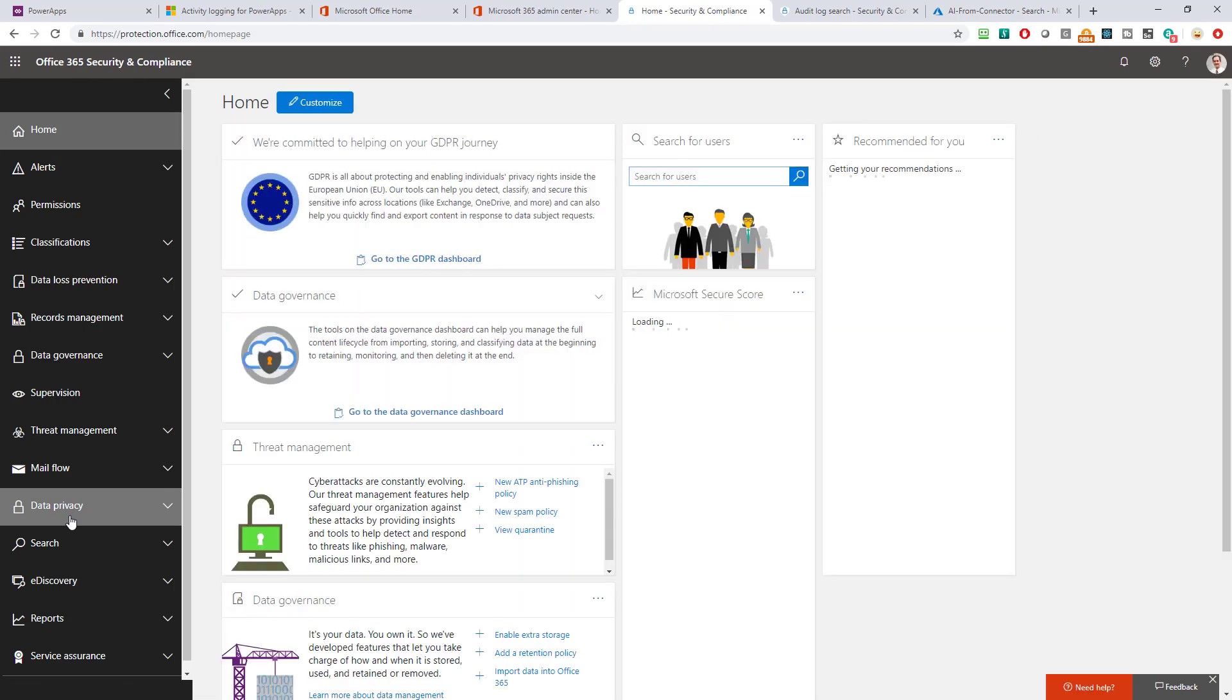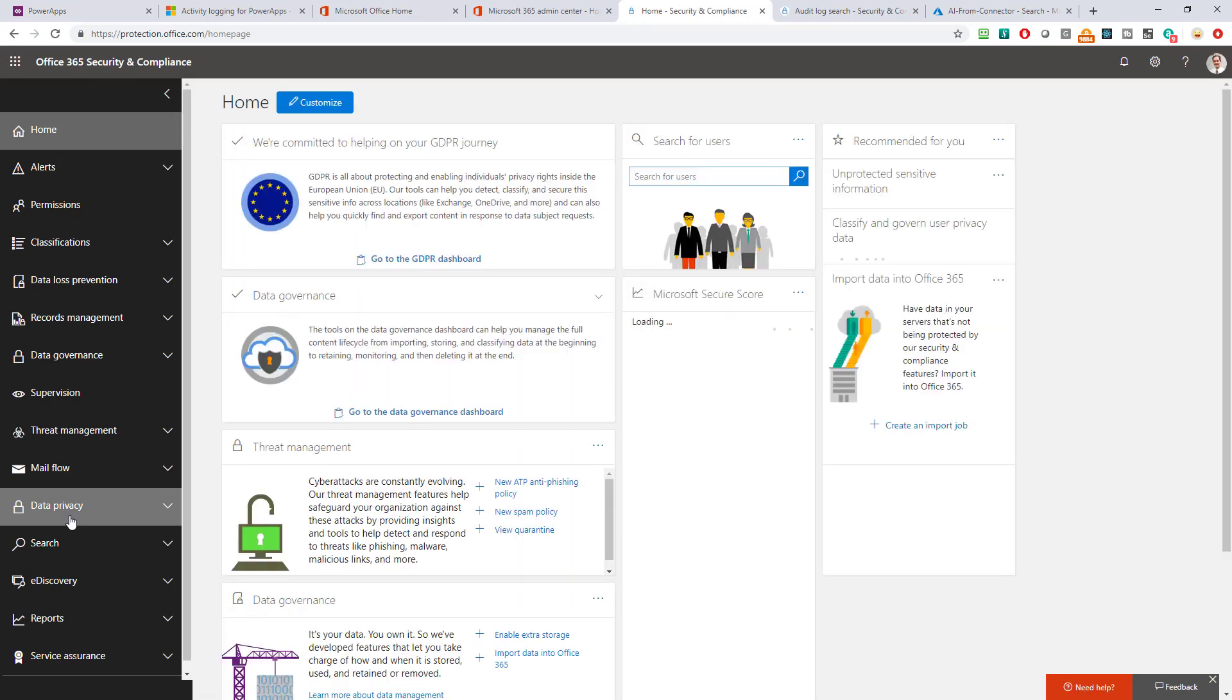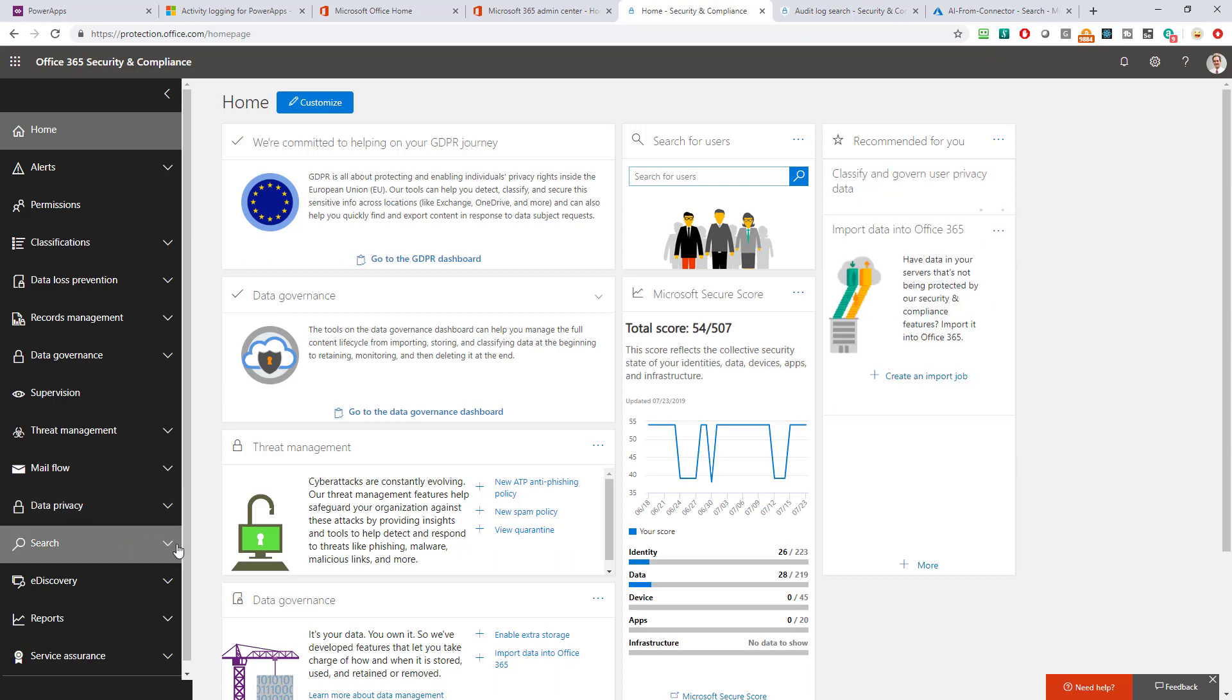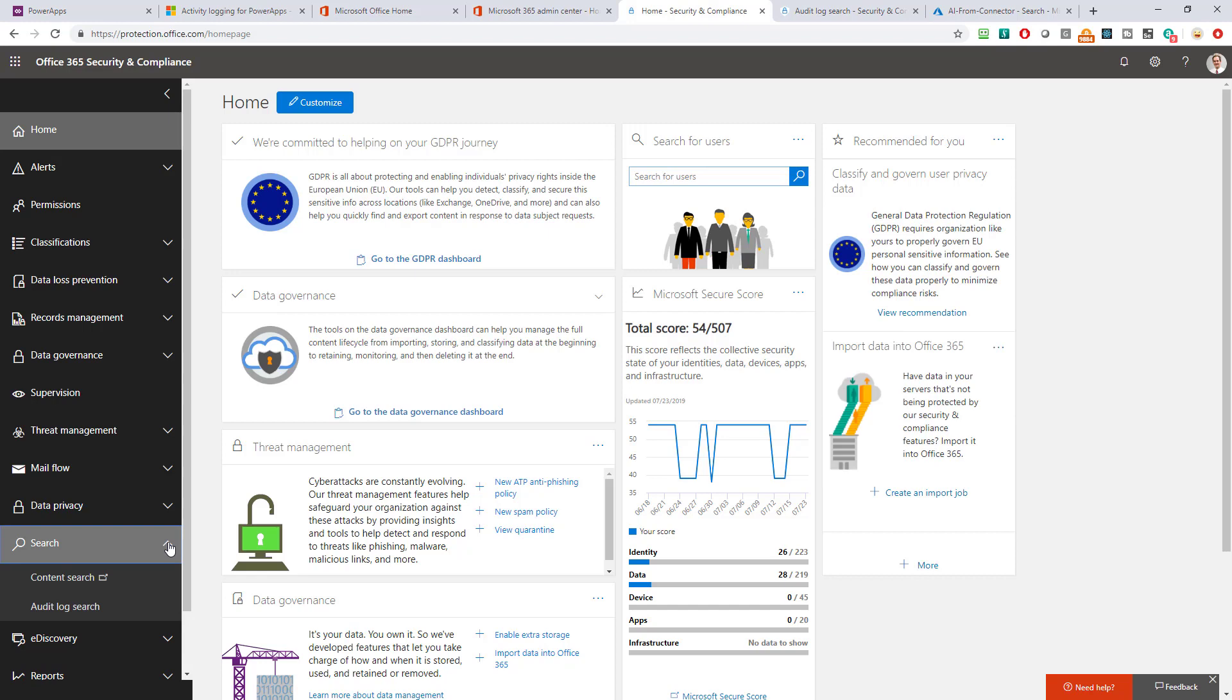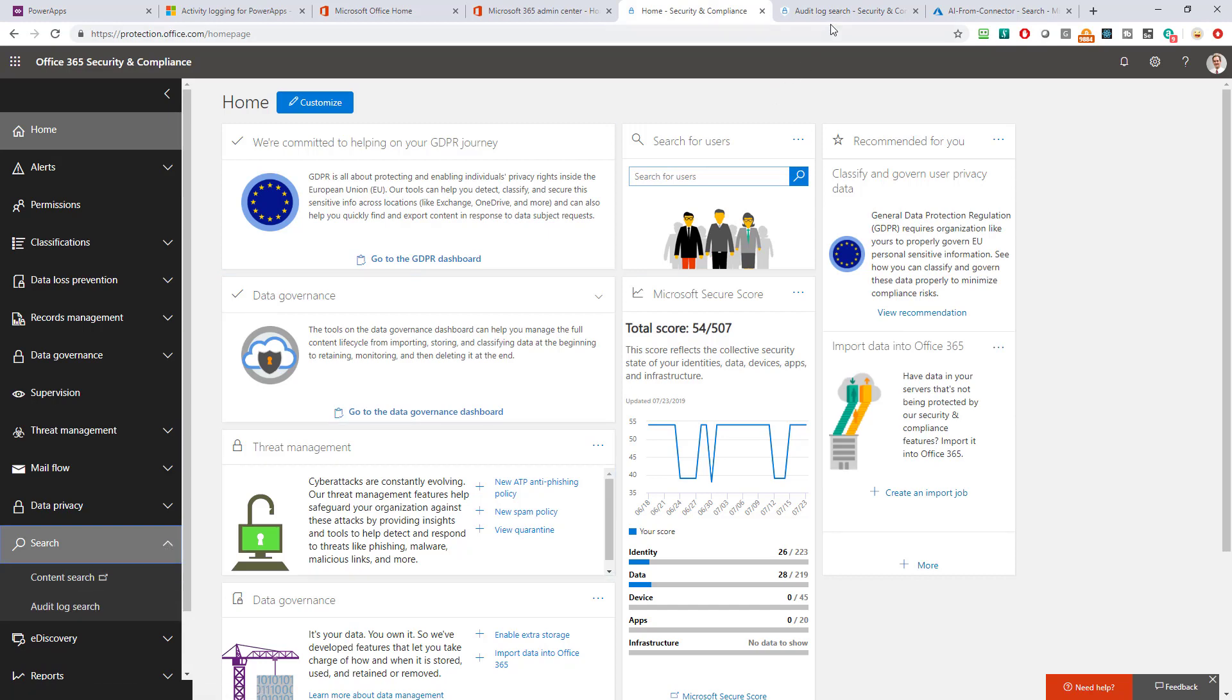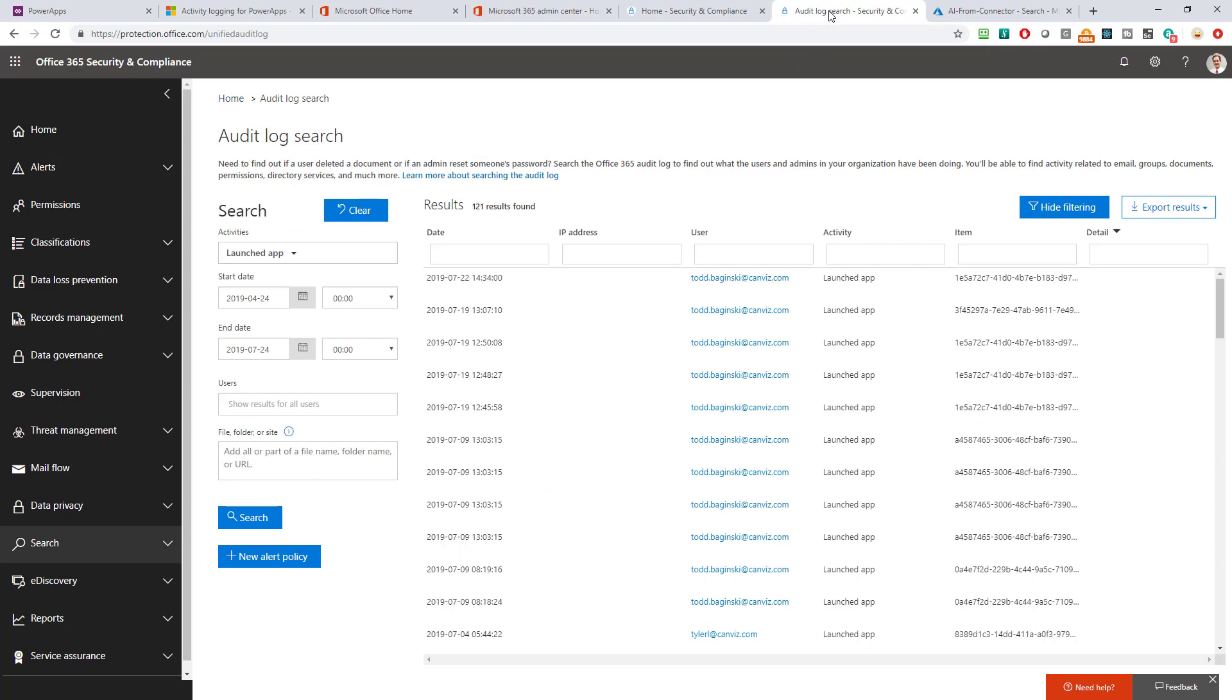This is what the security and compliance center now will look like inside of the security and compliance center then what you can do is you can dig into this search area and pick audit log search and when you do that you brought to this page right here and so what I've already done inside of this is I've already pre-filled my search criteria and let me show you the criteria I've pre-filled and what that brought me back about the details of power apps in my org.